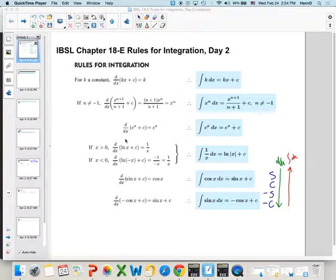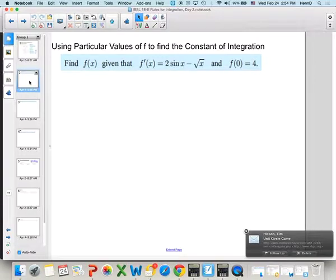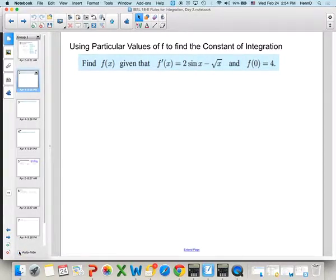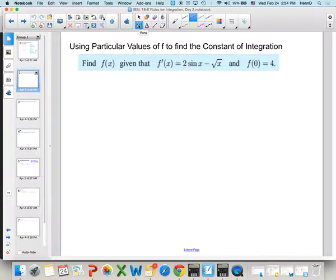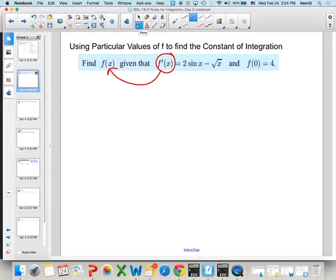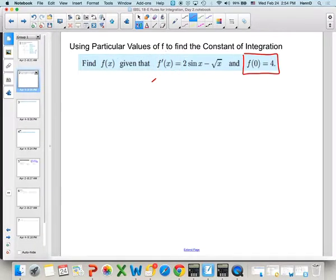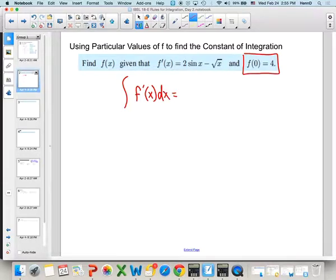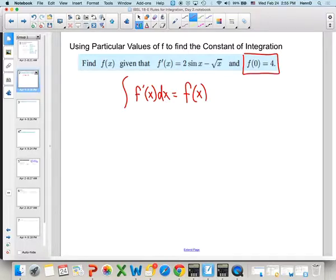For our lesson today, we want to finish our rules of integration. Just a reminder of what those are. The last thing I want to look at with these rules is how to find that constant of integration. How do you find the constant C? This is really the key to when we know the derivative, finding the original function. You'll notice here that we're given that the derivative is 2 sine x minus the square root of x, and we're given a point on the original function, the point (0, 4).